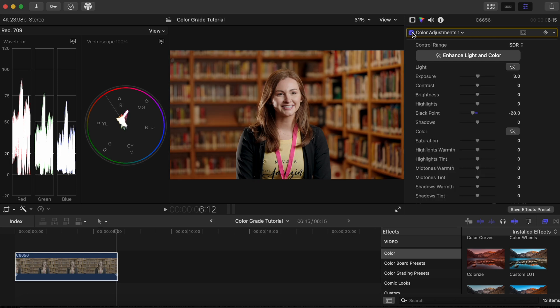Now let's add a bit more separation between the subject and the background by darkening the background just a bit and removing some saturation. To do this, we will need to add a magnetic mask so that the adjustments only affect the background and not the subject.